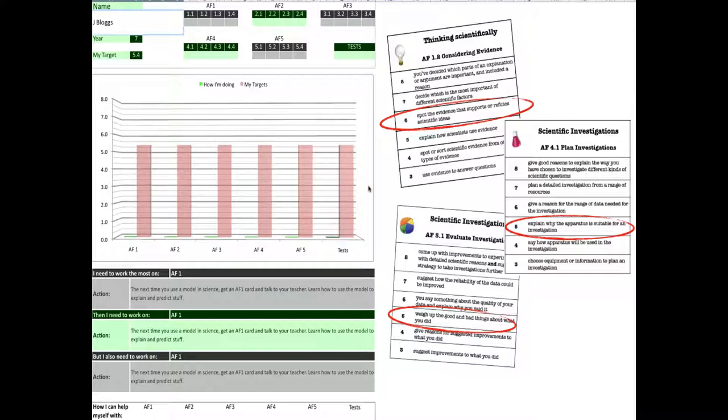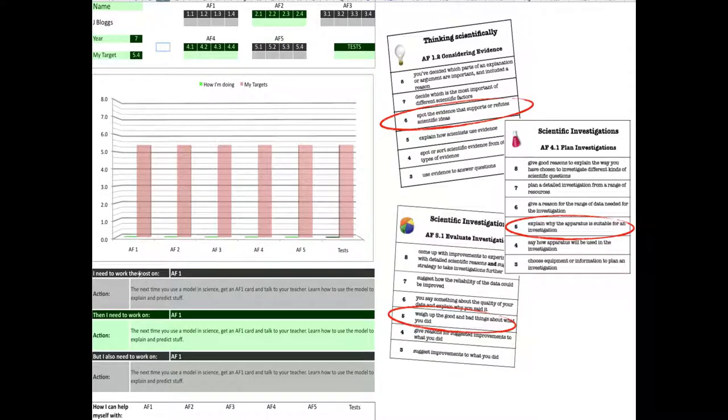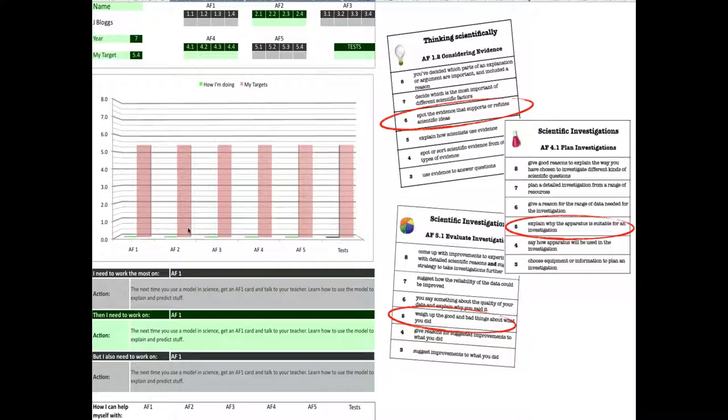These red graphs, which start here, show me the target for each one of the AFs. Down the bottom, by default, you've got the three targets that you need to work most on. It starts off saying AF1, and it gives you the same advice here. That will change when we put in some data from the cards that you use in lessons. So let's do that.